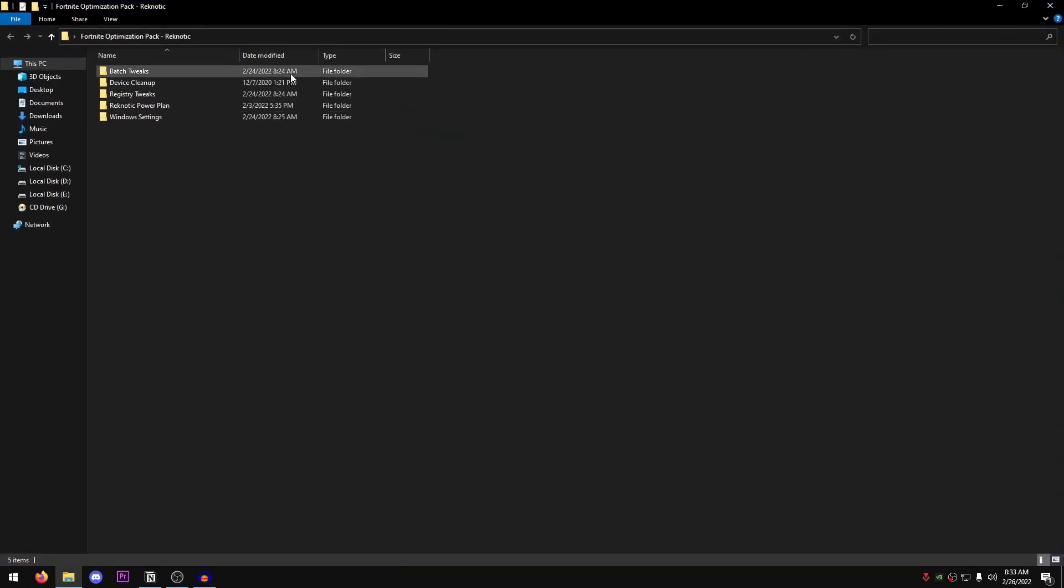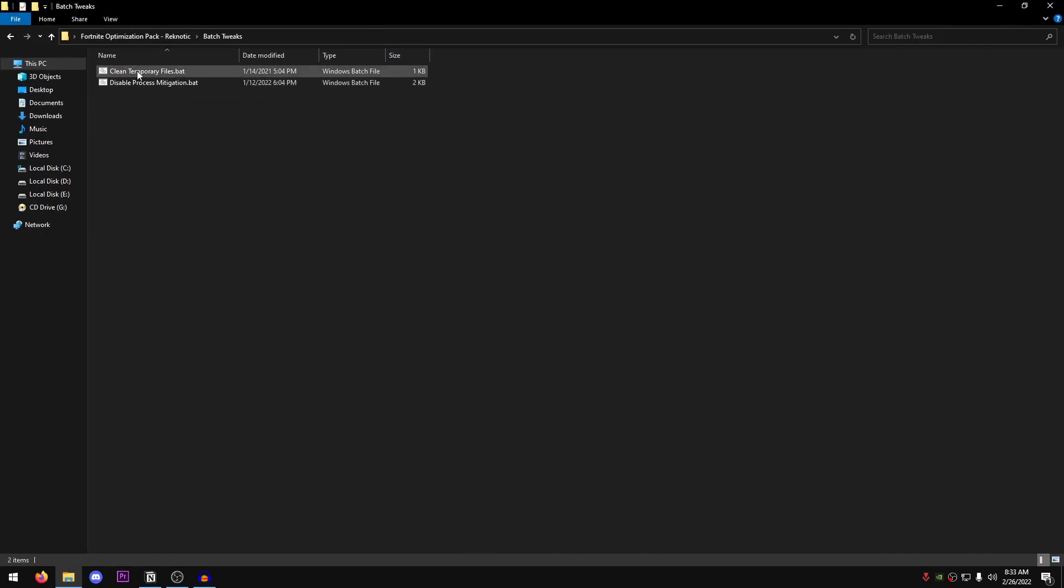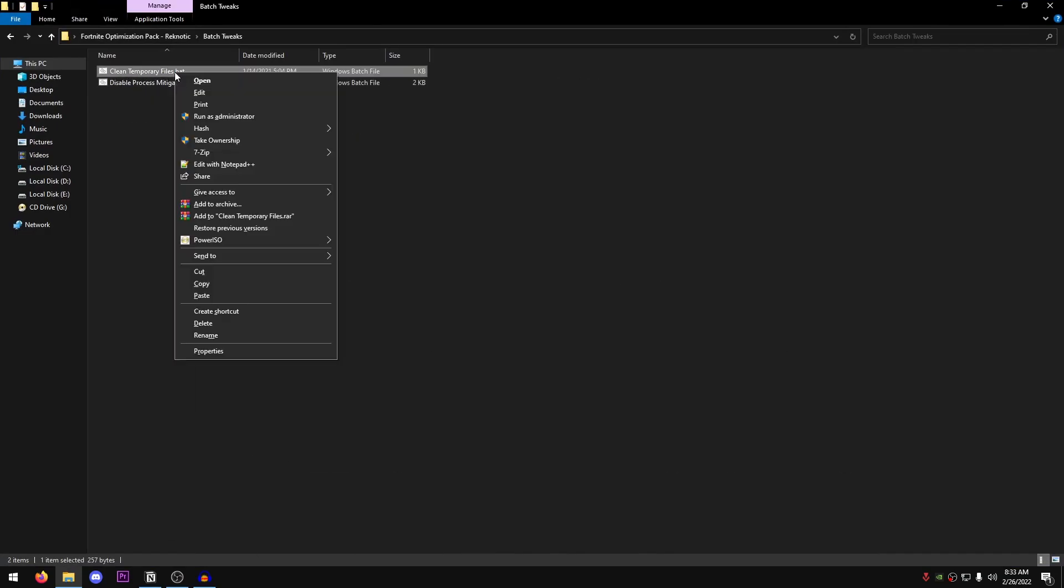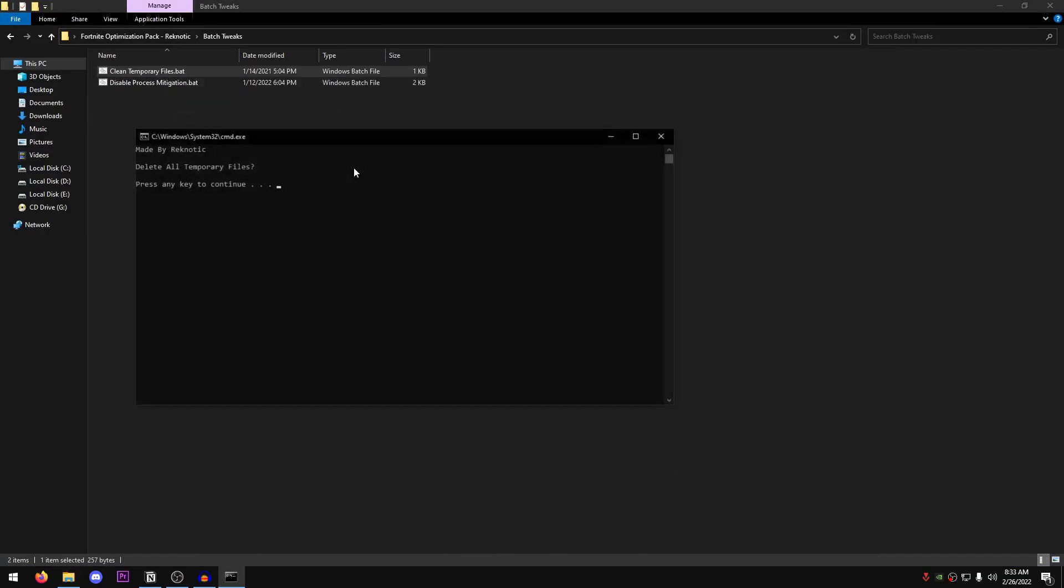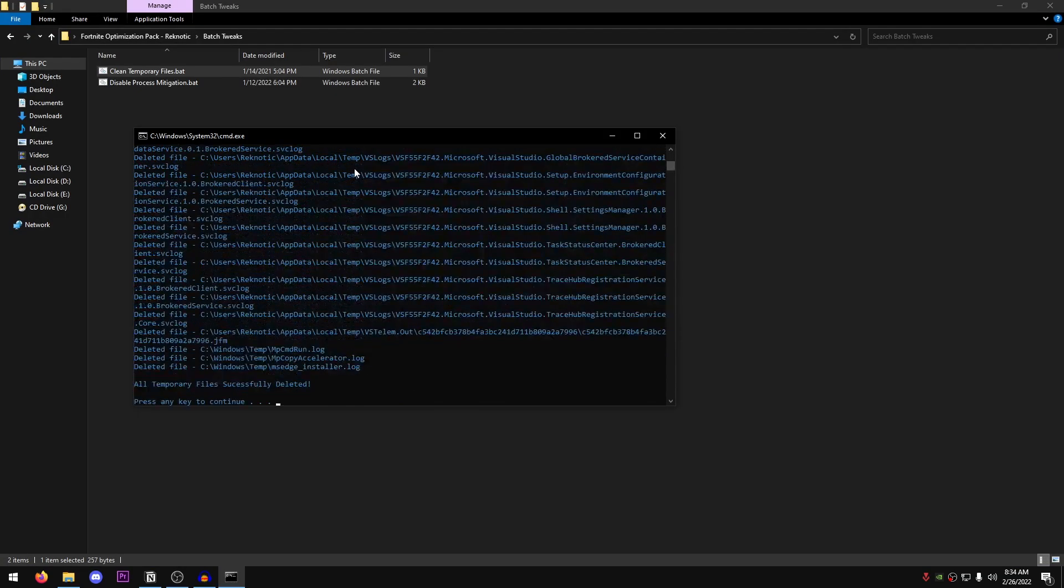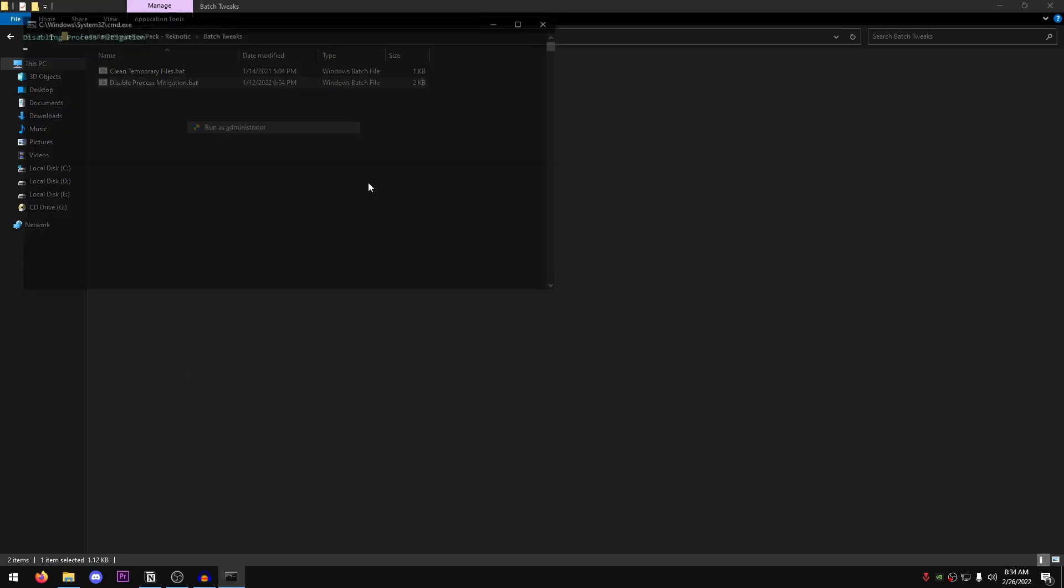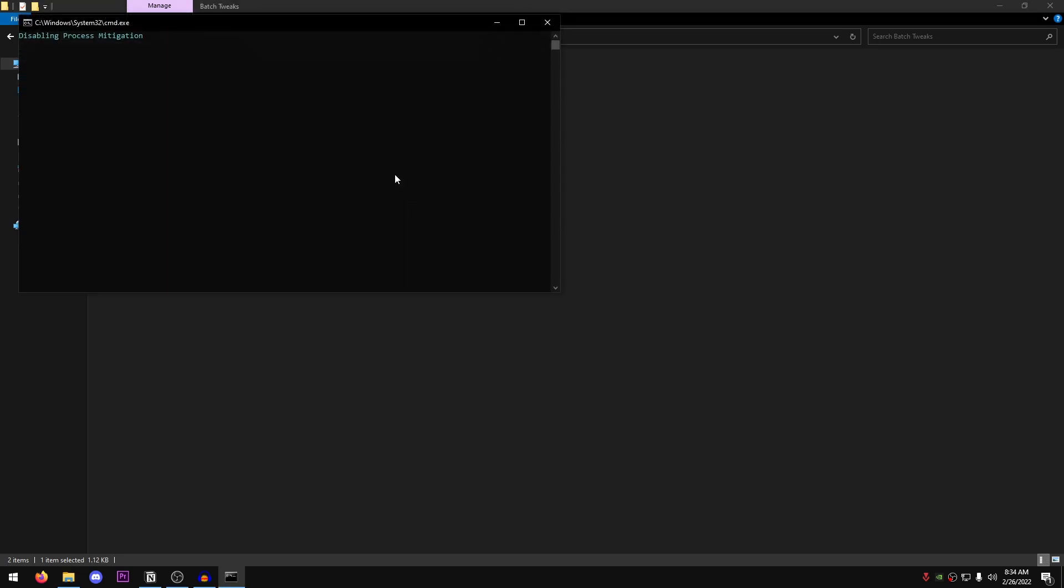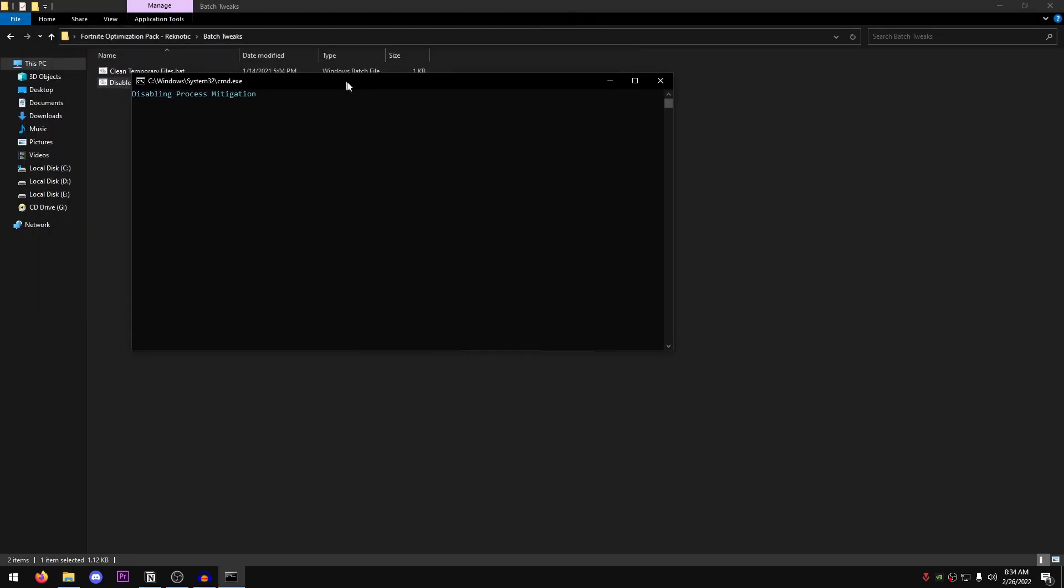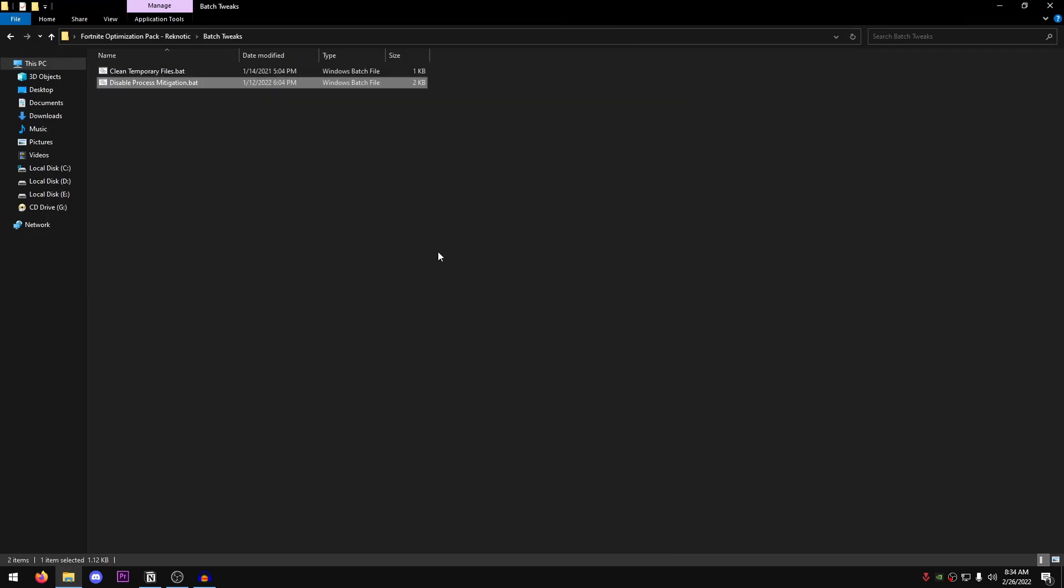Inside of here, you will find these bunch of folders. We're going to be starting off with the batch tweaks. So the first one is clean temporary files. Just right click, run it as administrator. Press any key to continue. This is going to delete all of the temp files from the prefetch folder, the windows temp folder, as well as the local data temp folder. Then disable process mitigations. Right click, run it as administrator. Let it just do its work. It's going to disable the process mitigations for most of the processes.